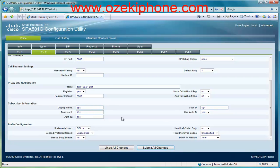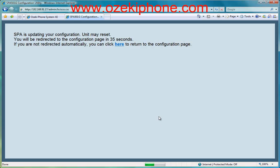Then click on the Submit All Changes button, and after the page restarts, you can see that the phone has become registered.